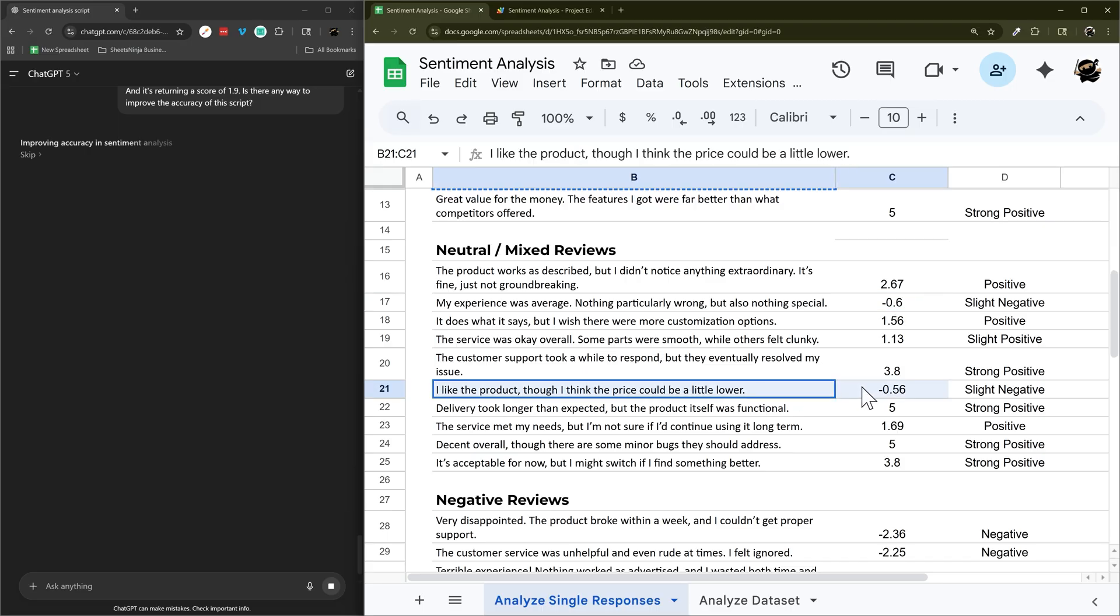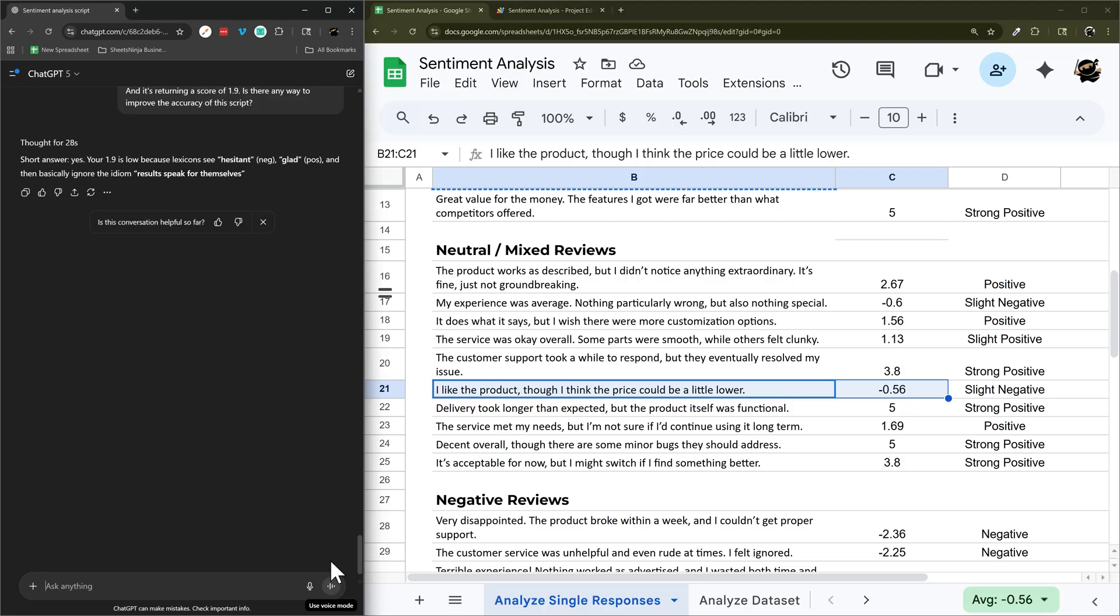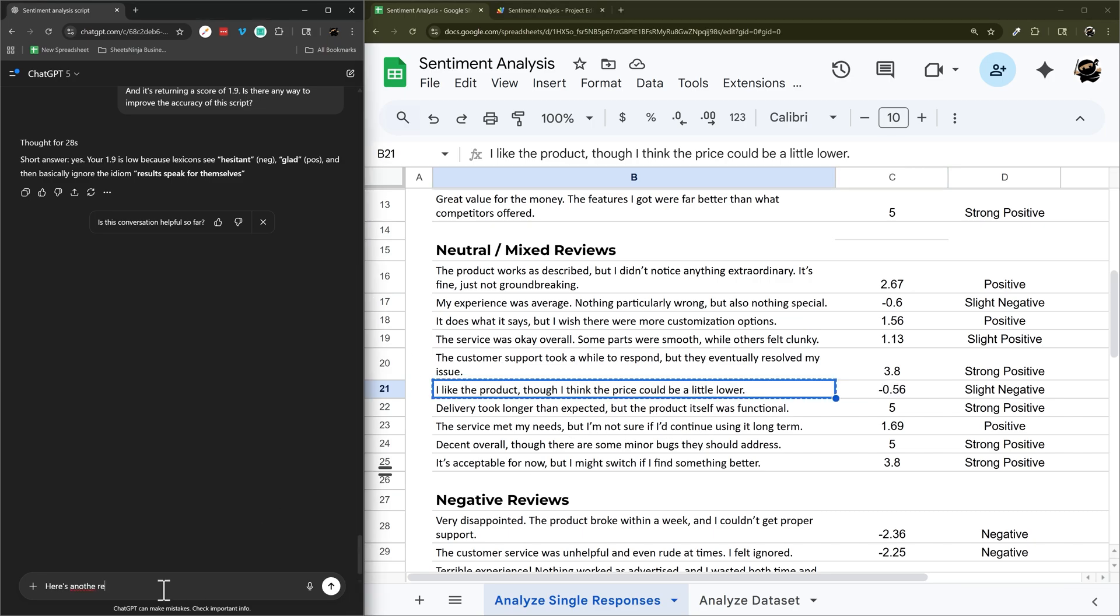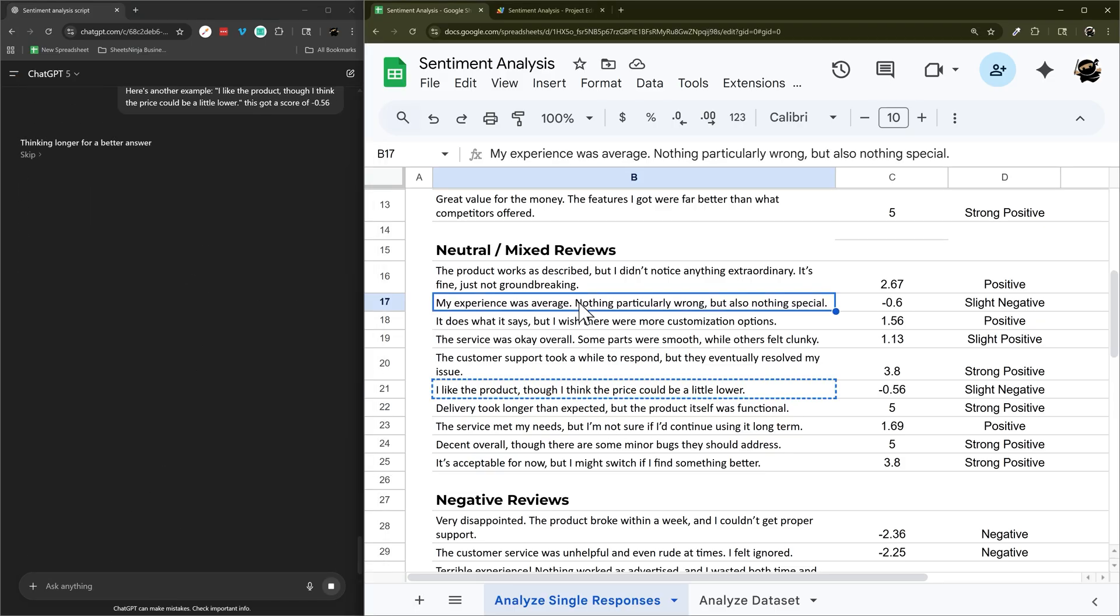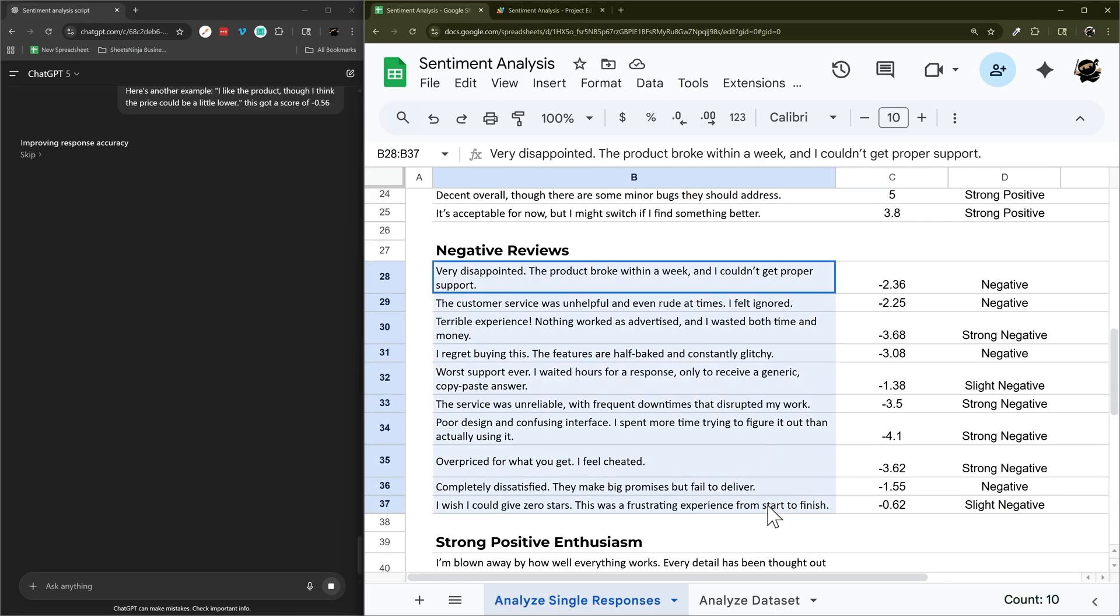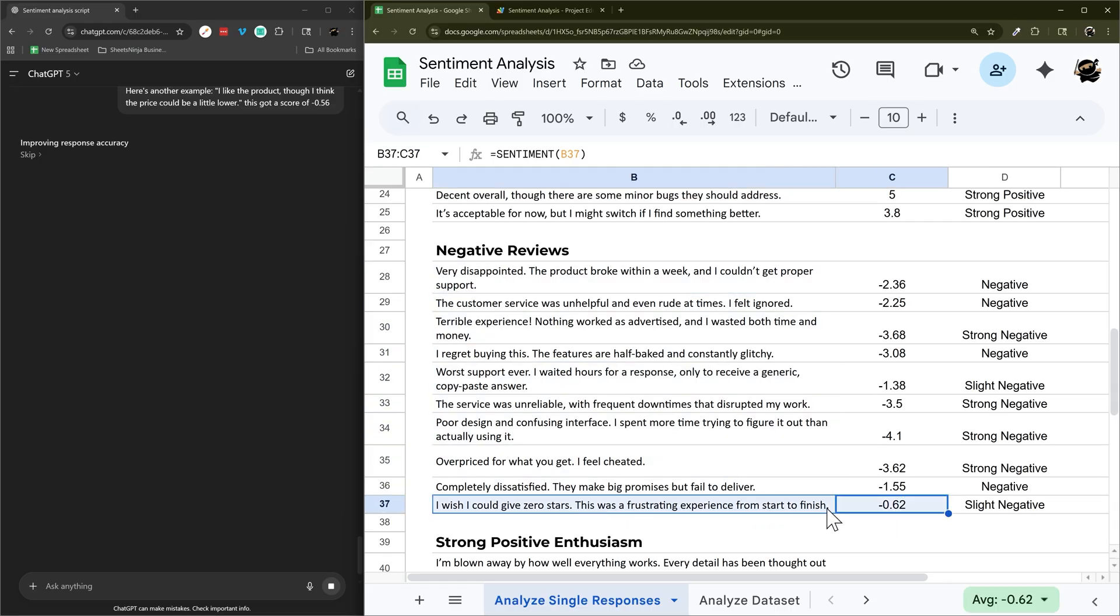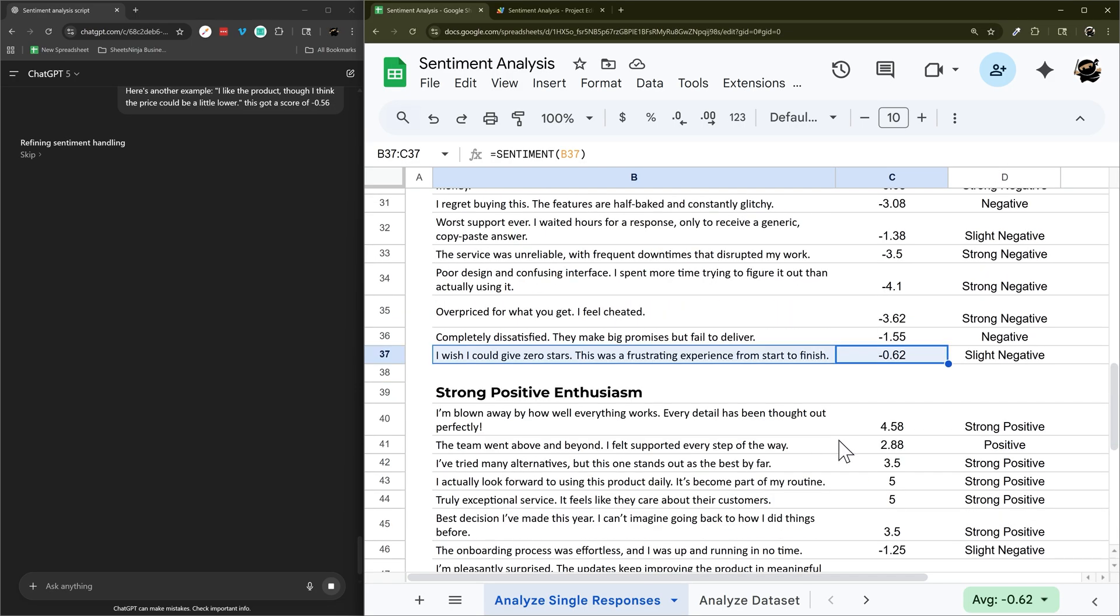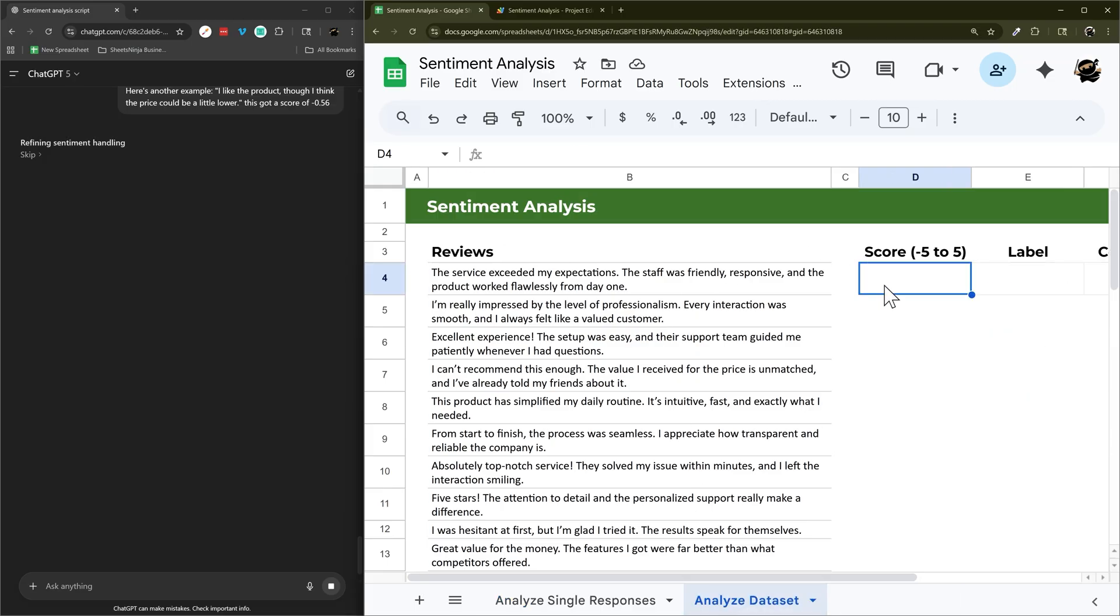And we'll see what happens there as we go forwards. Neutral and mixed. This one's slight negative. So maybe we'll put that in there as well. And then here we have this one as a slight negative. And so this one I would probably put as a slight positive. So we'll put that in there as well. So let's go ahead and put this in there as well. And we'll see what comes back there. This one probably as well.